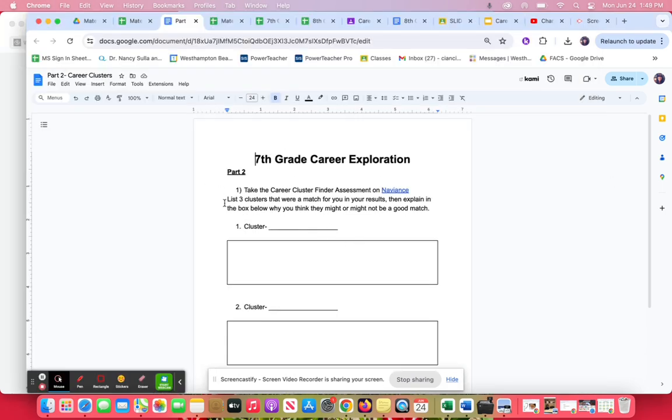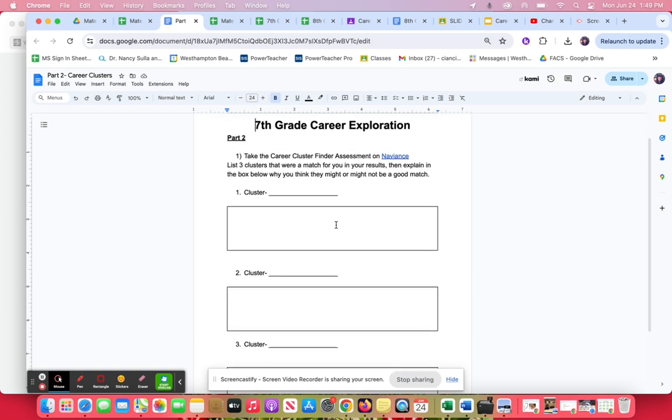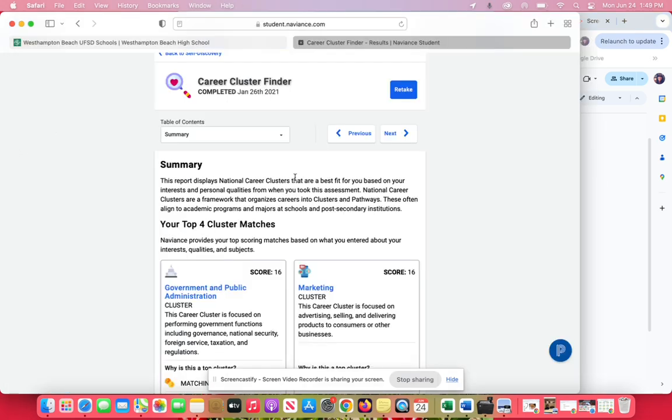It says list three clusters that were a match for you in your results, and then explain in the box why you think they might or might not be a good match. You're going to write the cluster that they say is a fit for you.